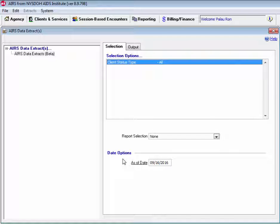Additionally you'll see down here at the bottom the AIRS Data Extracts can be run based on an as of date.